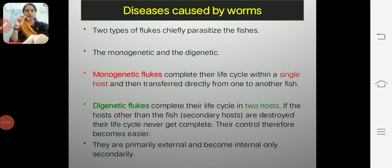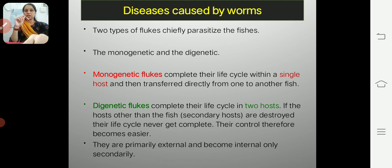Hello everyone. In the last lecture we covered various bacterial and fungal diseases in fishes. Now in this lecture we are going to discuss diseases caused by worms.